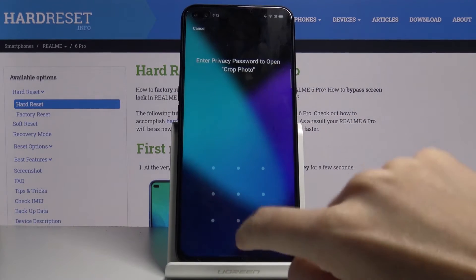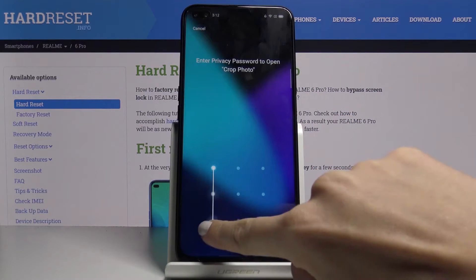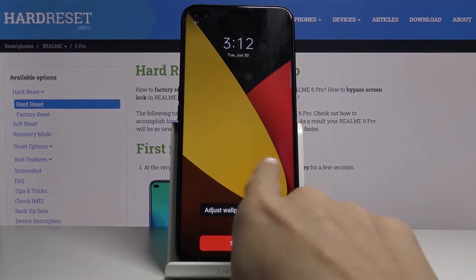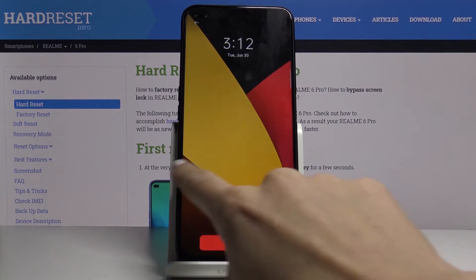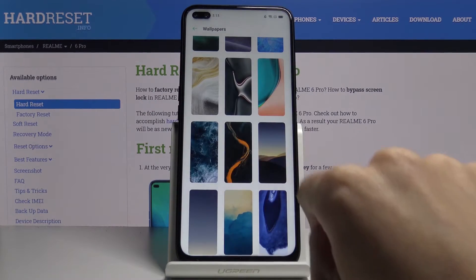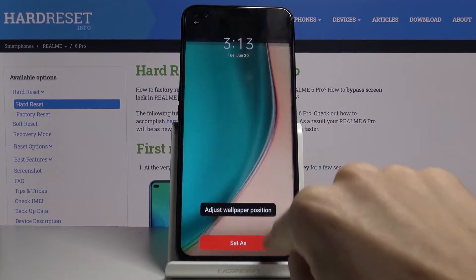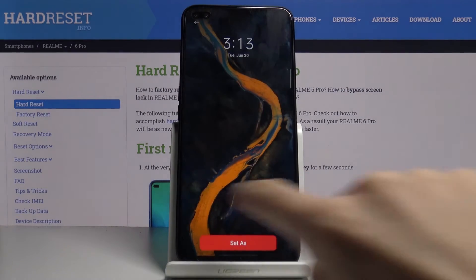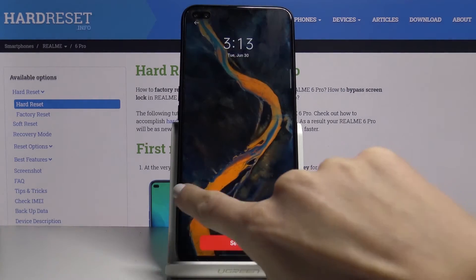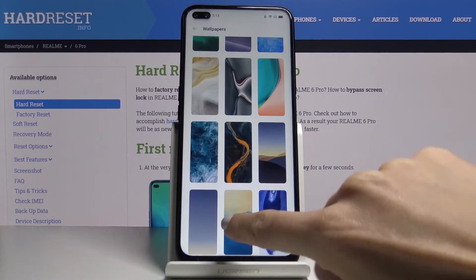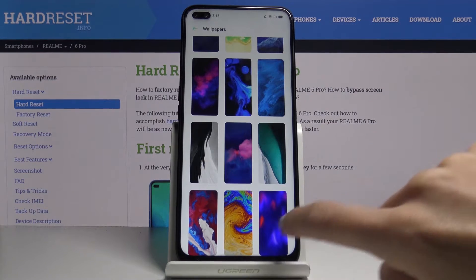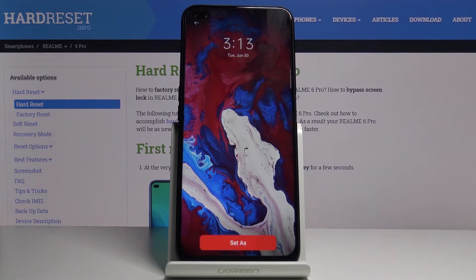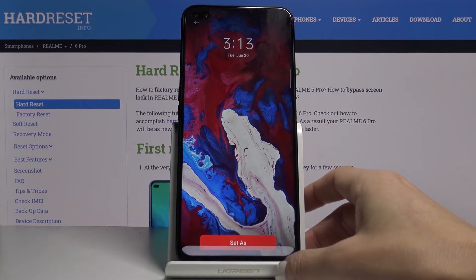Here you've got some of the options, so you can check the pictures and all you have to do is pick the preferred one, the one that you like the most. Let me choose for example this one, and finally click on Set As.